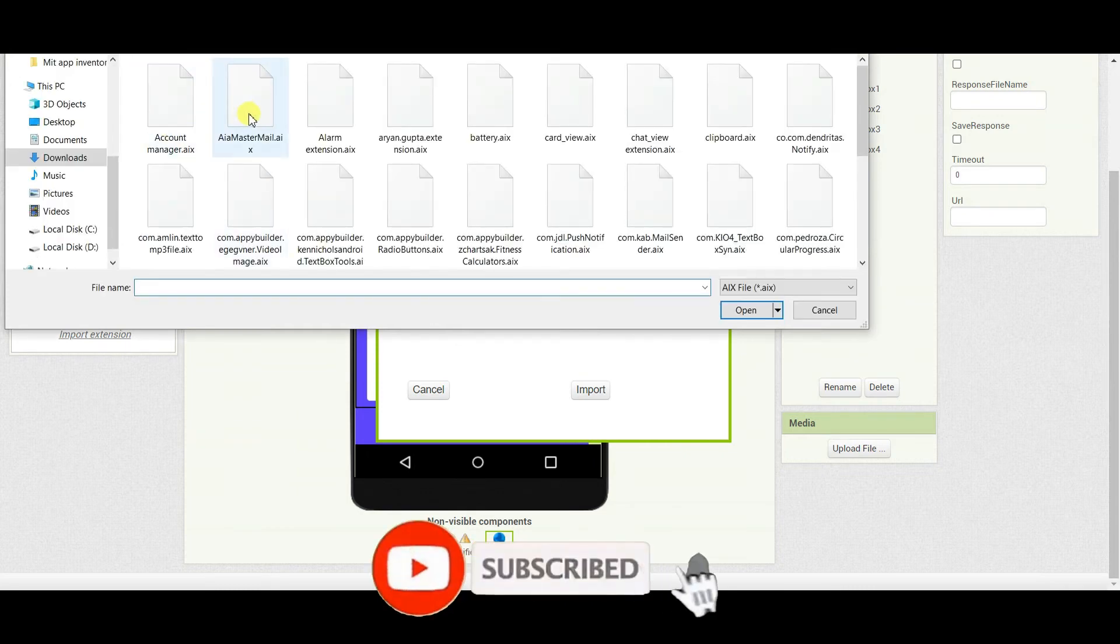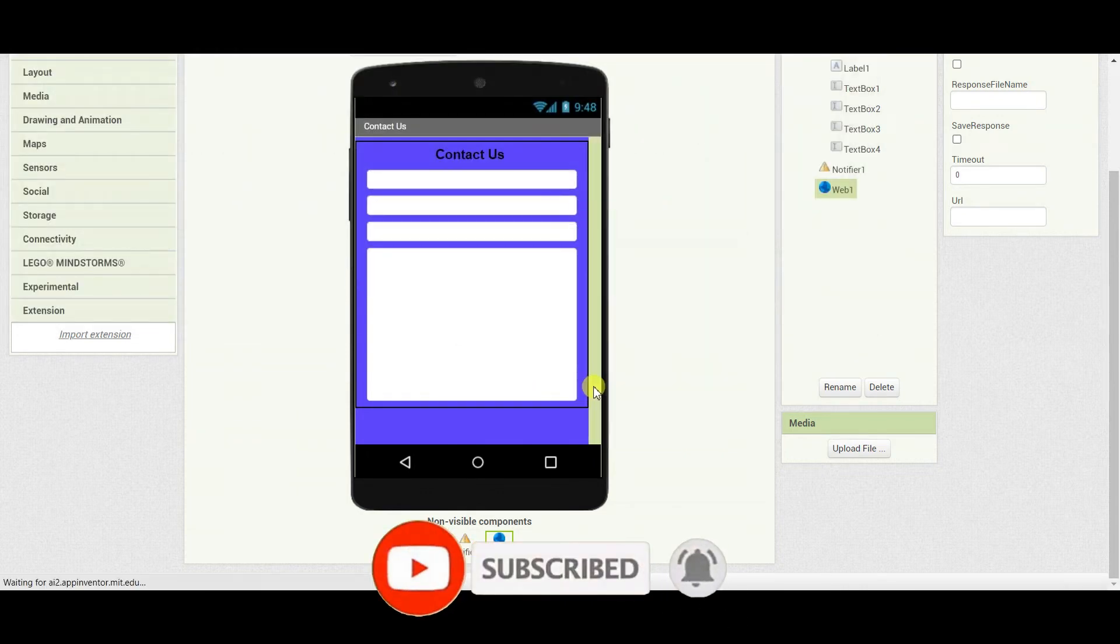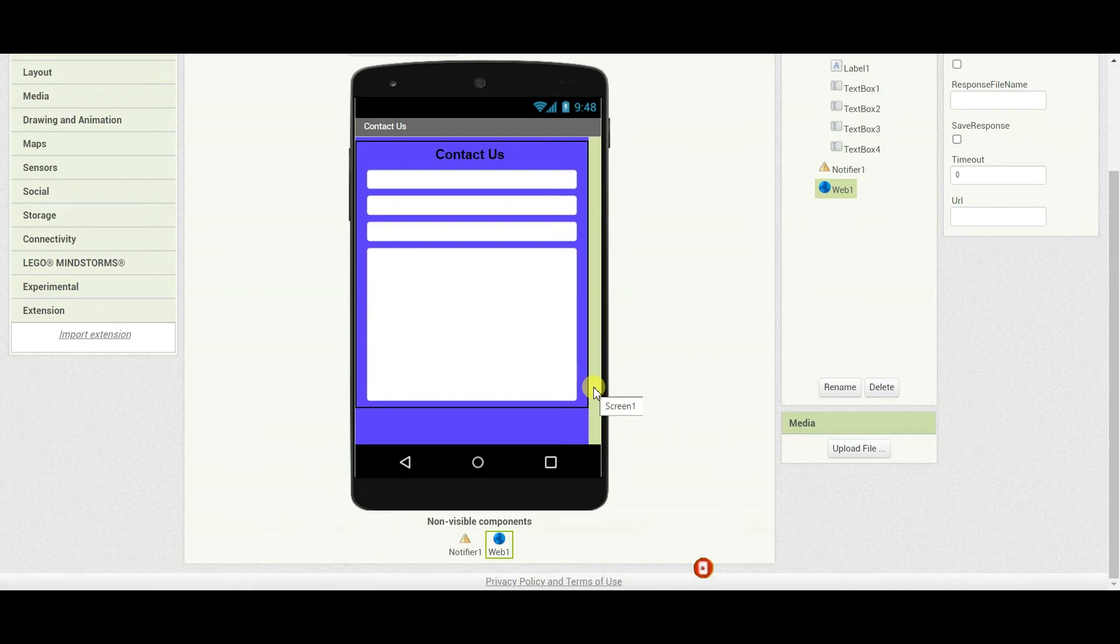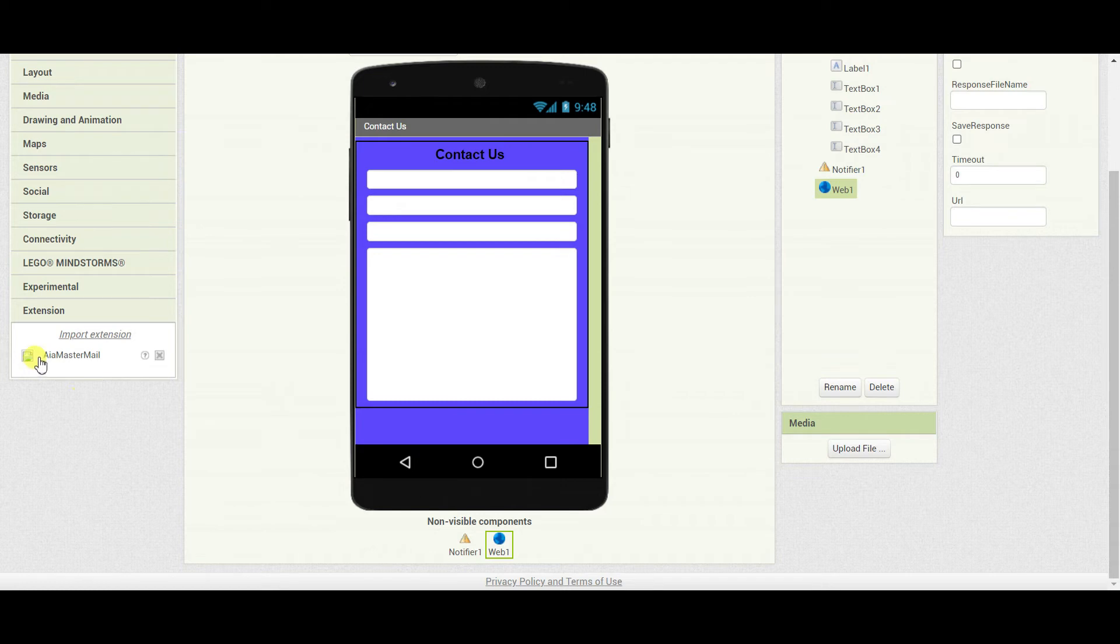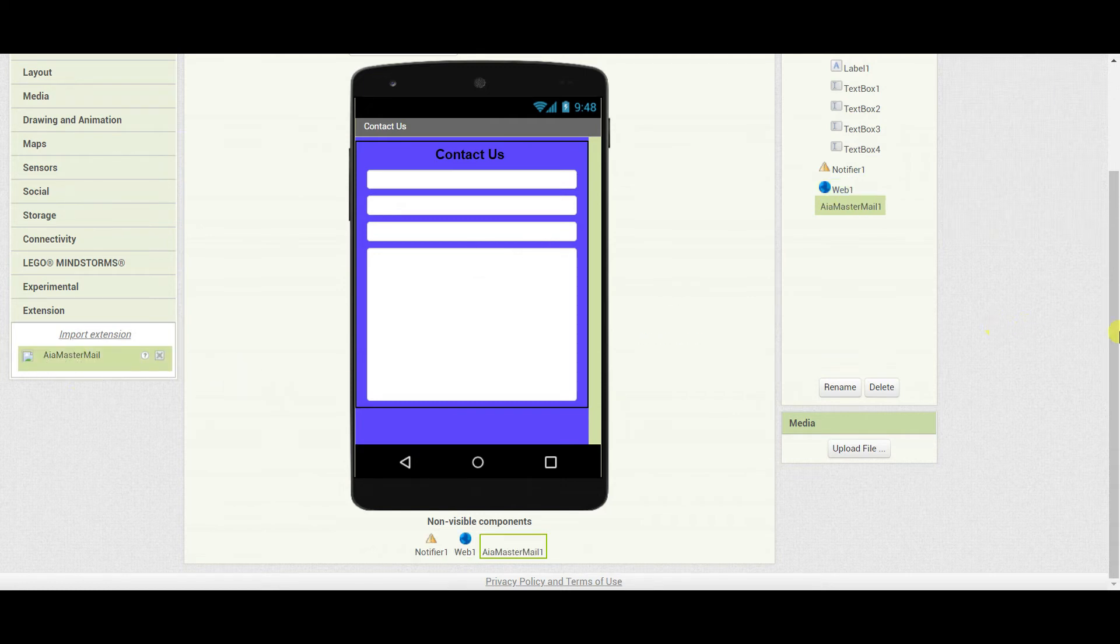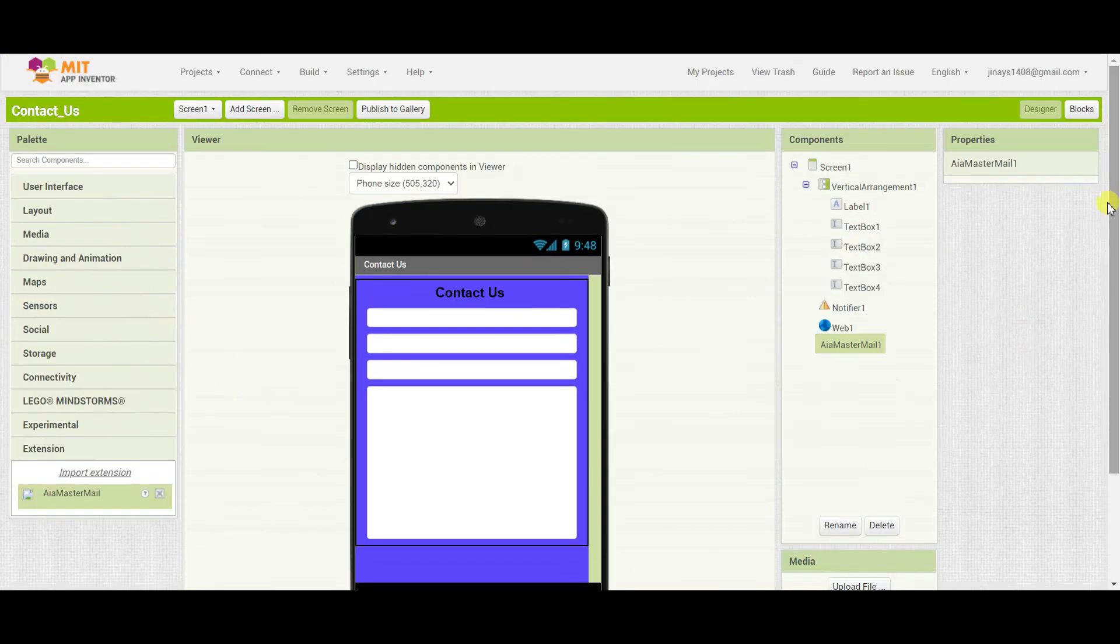And then I'll need the extension for this Contact Us app. I'll just choose the file. This is the extension file and I'll import it. Once the file is imported, I'll drag it on the screen. We are done with the design part.